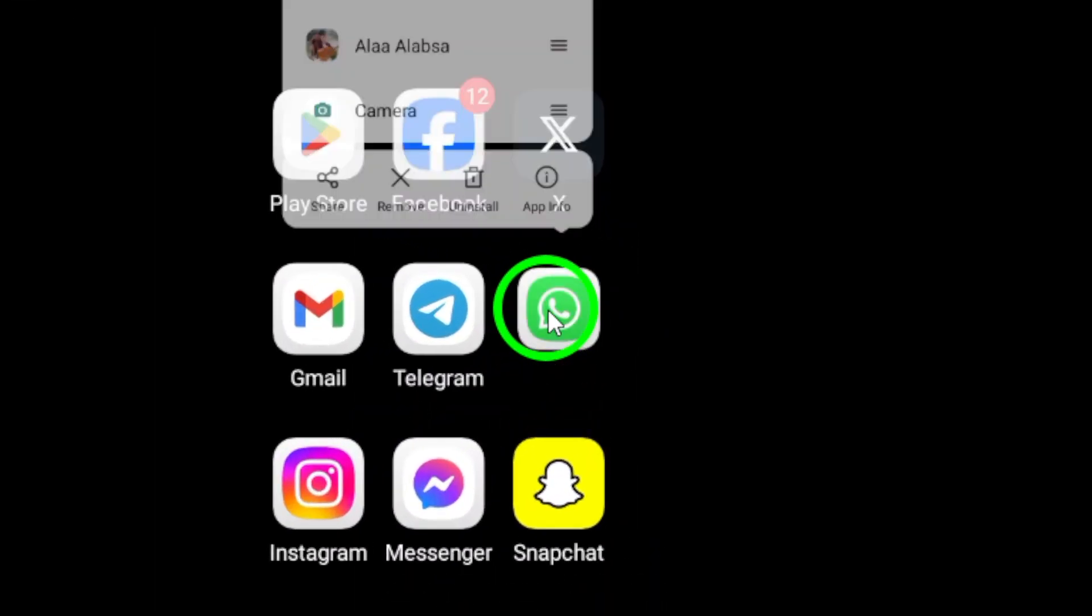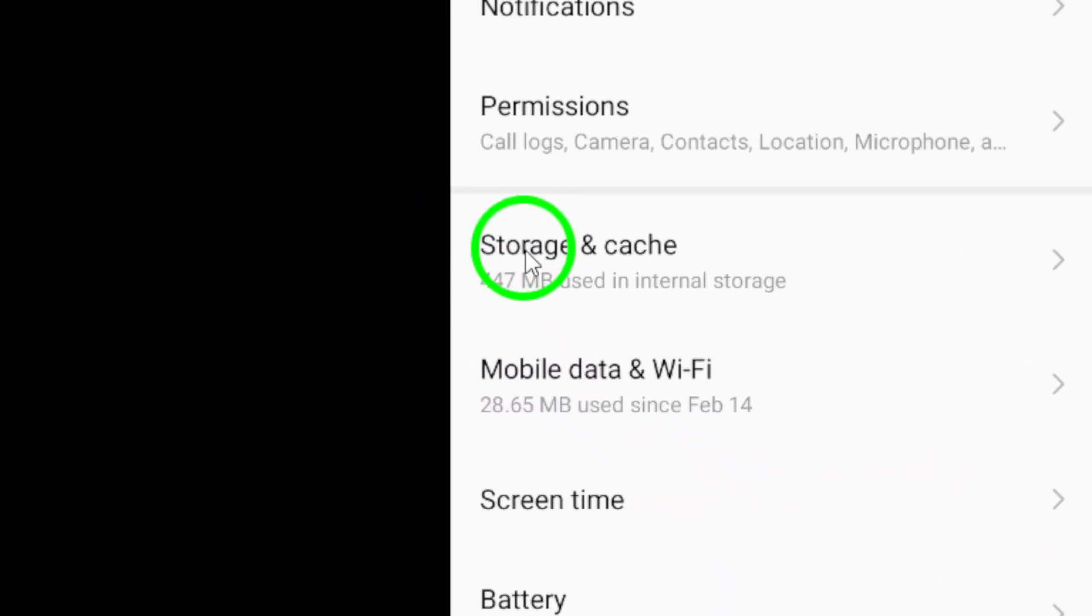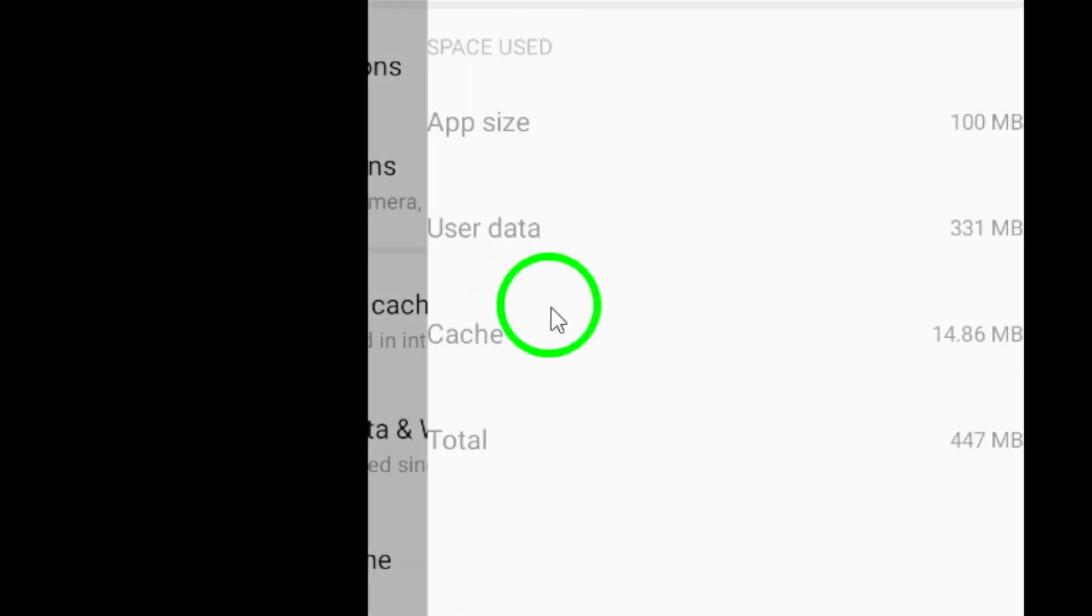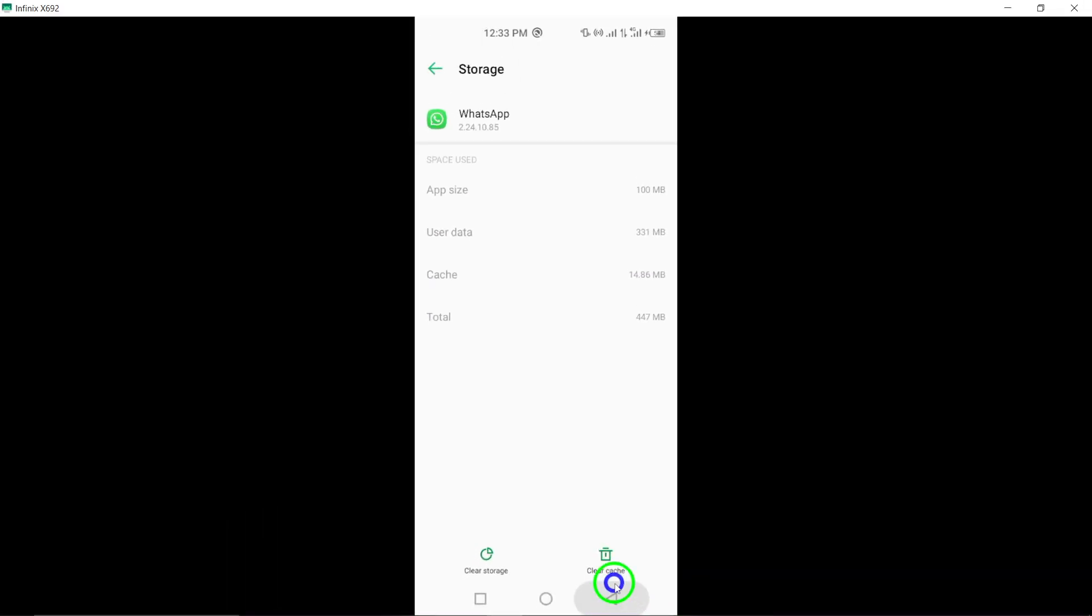Step 6. Check for available storage space on your device as low storage can affect app performance, including video playback on WhatsApp.